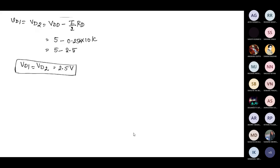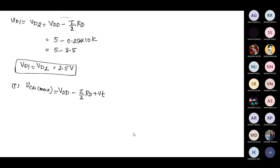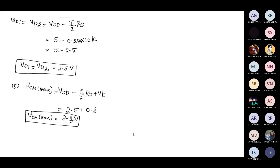We proceed to Part C, finding VCM max. Using the equation, VCM max equals VDD minus I by 2 times RD plus the threshold voltage. Substituting the values, VCM max is 3.3 volts.